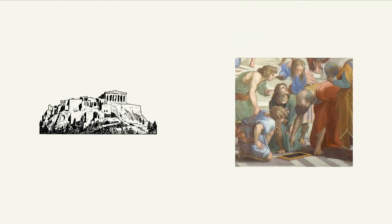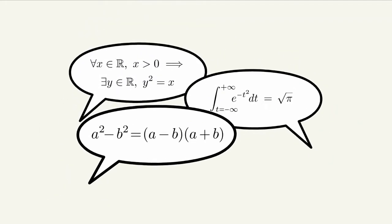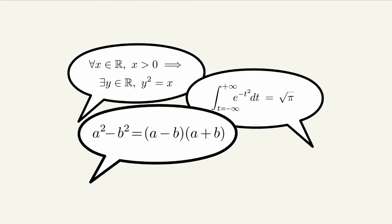Instead, one has to follow a formalism dating from the ancient Greeks, the axiomatic method. This method considerably developed at the beginning of the 20th century when a unification was set up based on set theory.